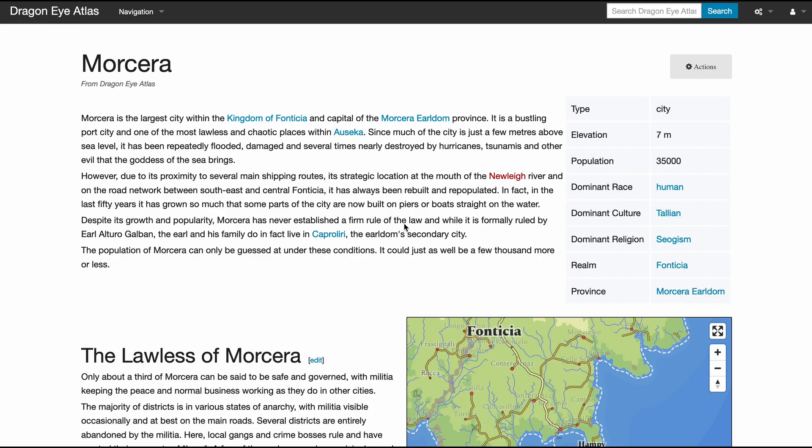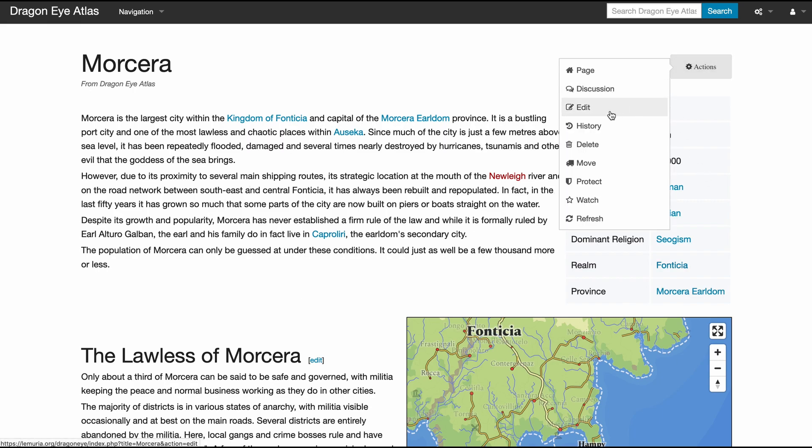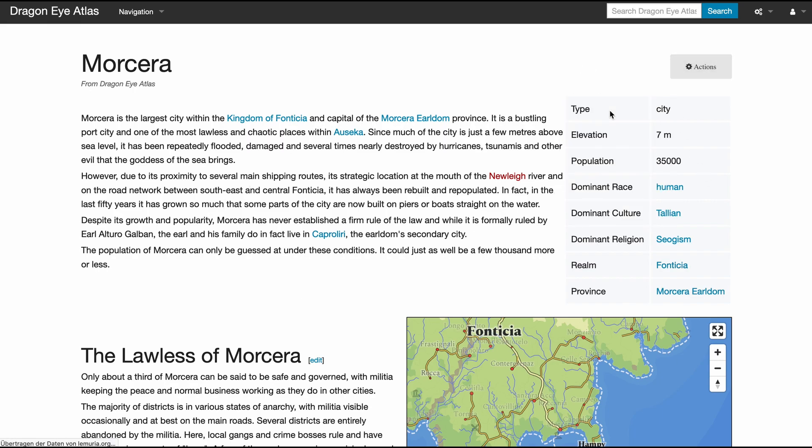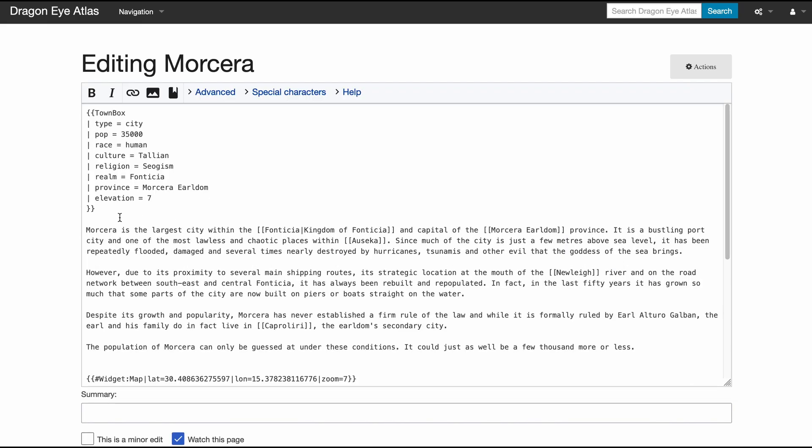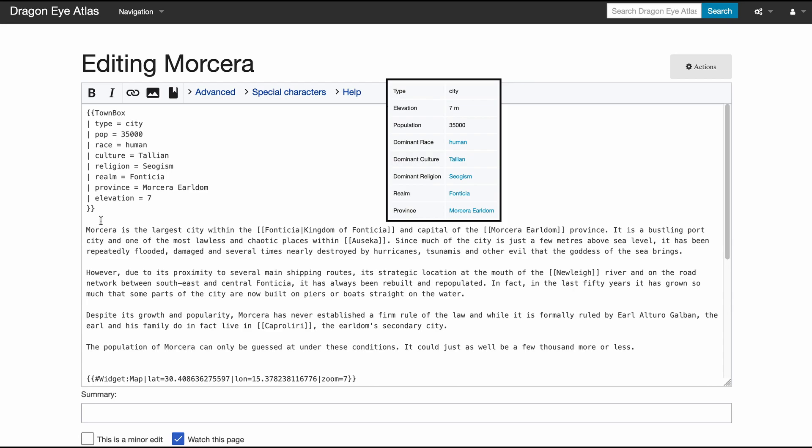The real magic in Dragon Eye is in my extensive use of semantic templates. Let's have a look again at that city page, but instead of looking at it like a reader, let's look at it like an editor.